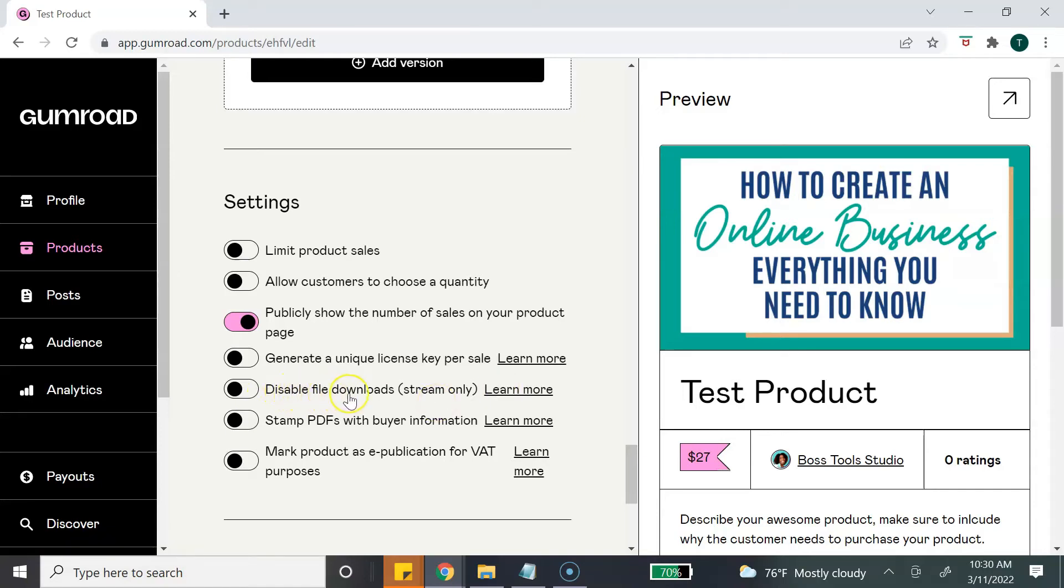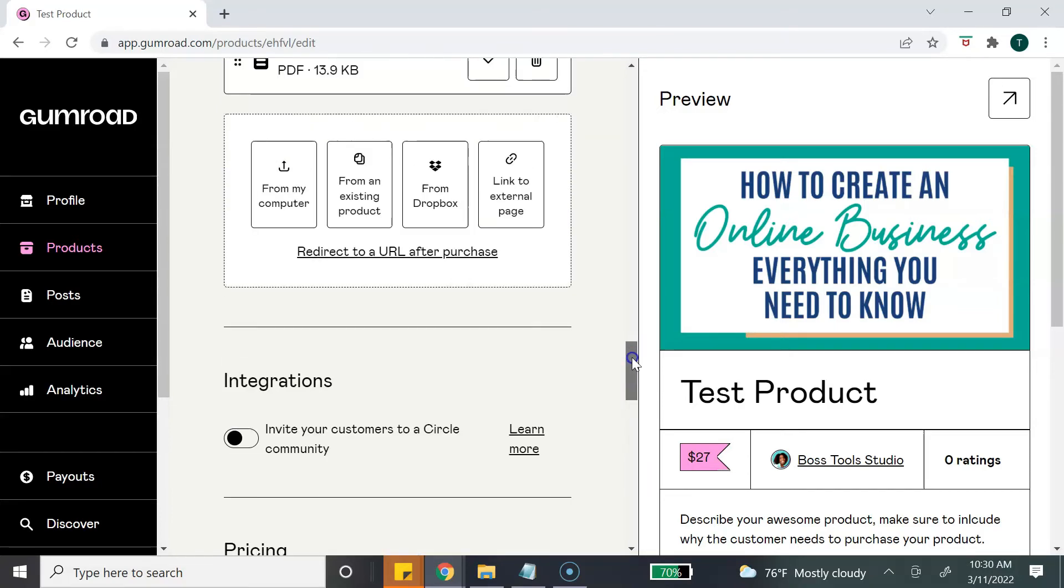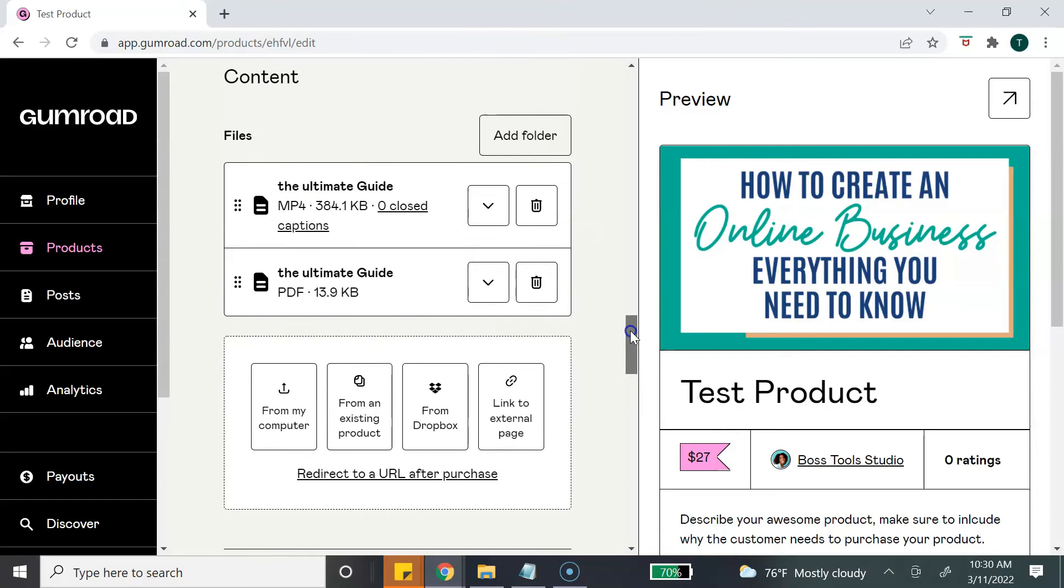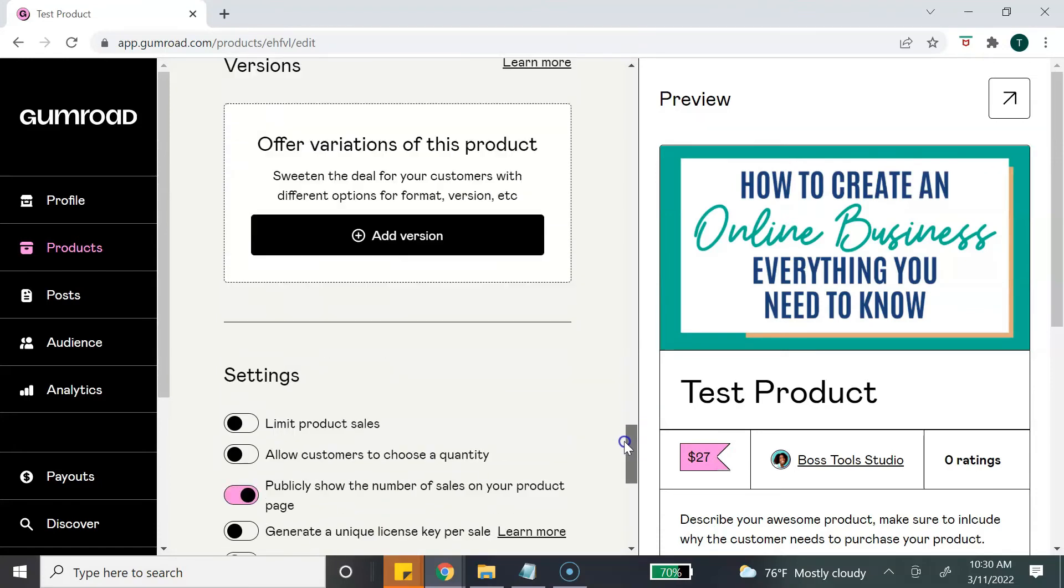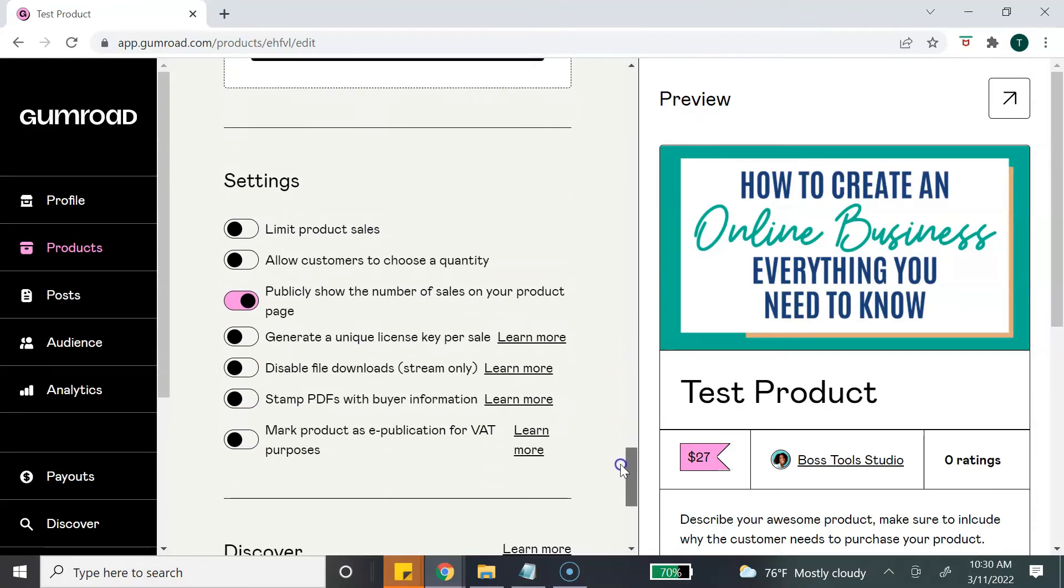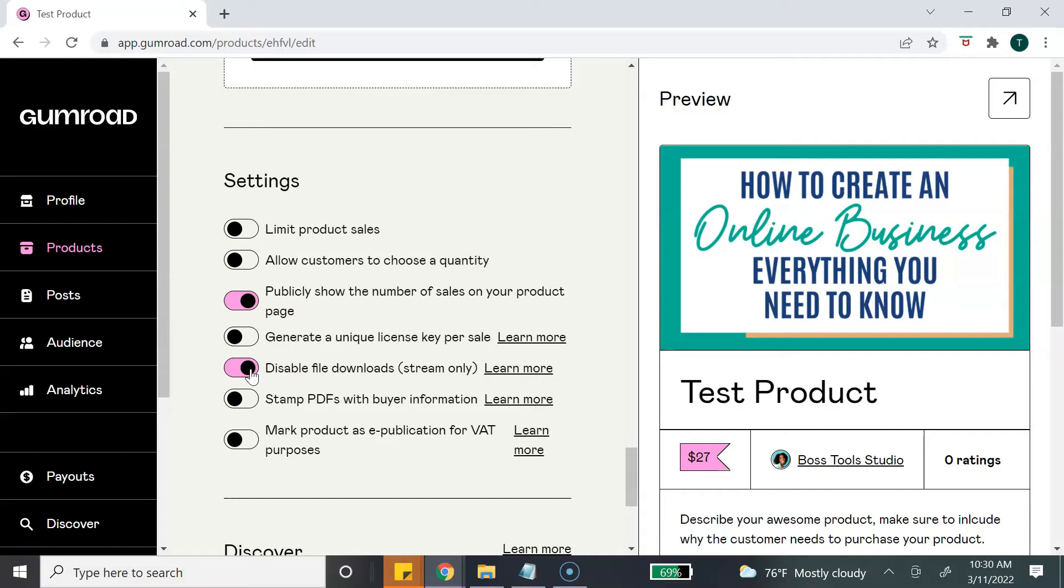The next option - disable file downloads. This option will only appear if you added a video. So when I added my content, one of my content files that I uploaded was a video. So what this does is that if you are creating a digital course, you can turn this on, and that means that the person or the customer can only view the course directly from Gumroad and they will not be allowed to download the digital course.